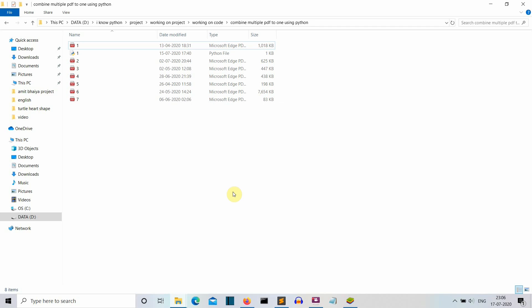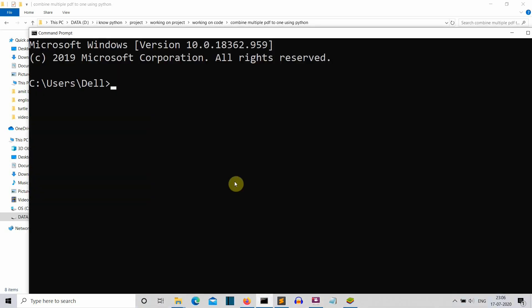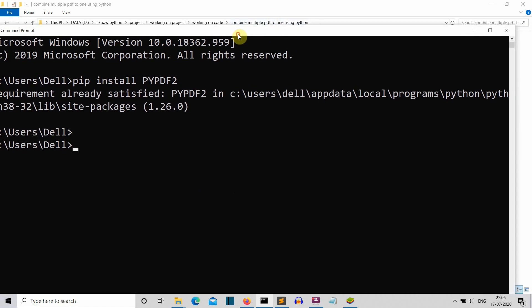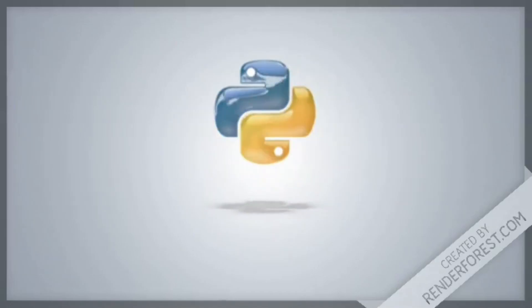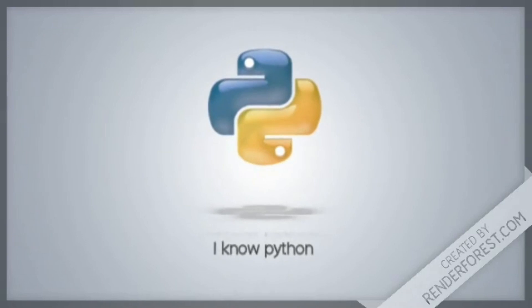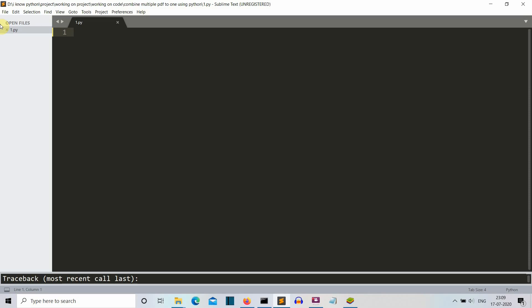First, let's see what are the system requirements for this project. We only need one package to be installed, which is PyPDF2. Just write pip install, make sure that all is capital, PyPDF2, and then press Enter. This package is already installed for me, so I will quickly jump to our editor so we can start writing code.